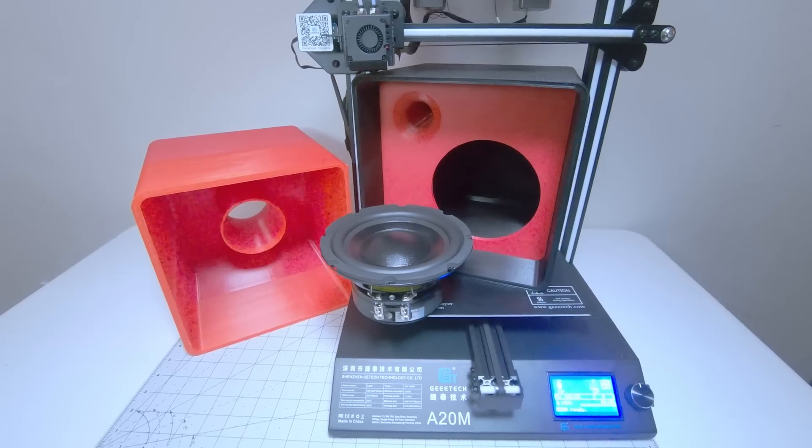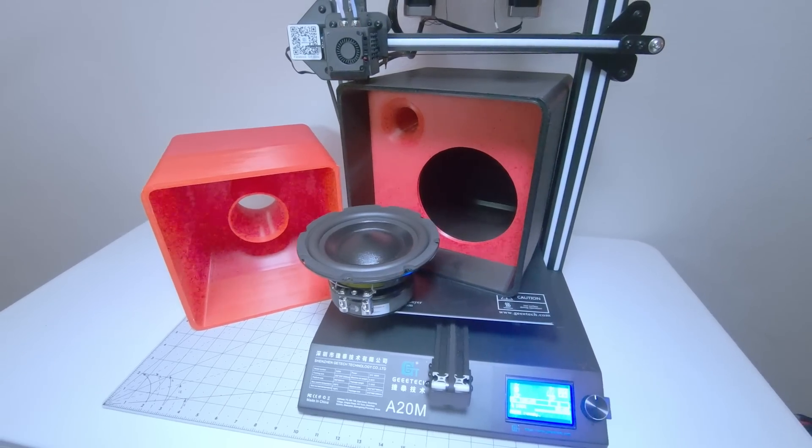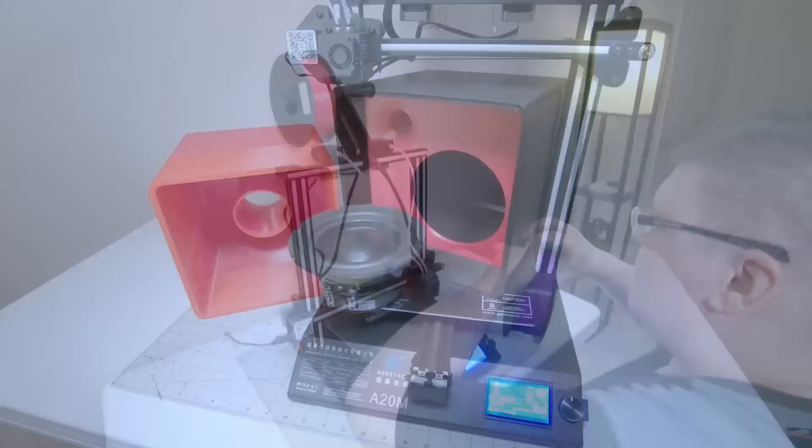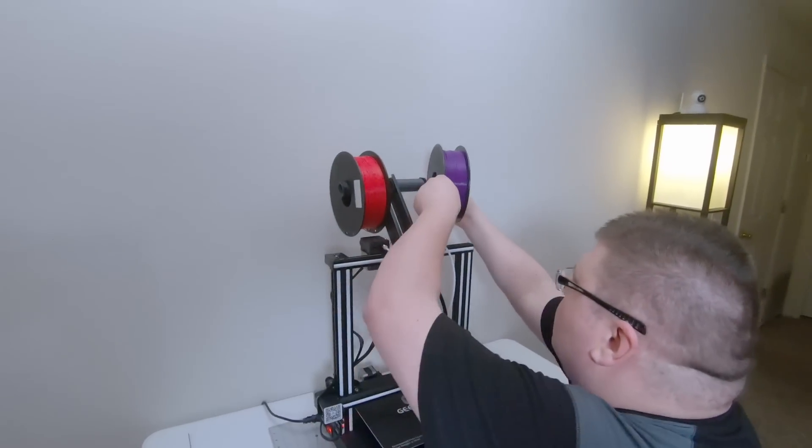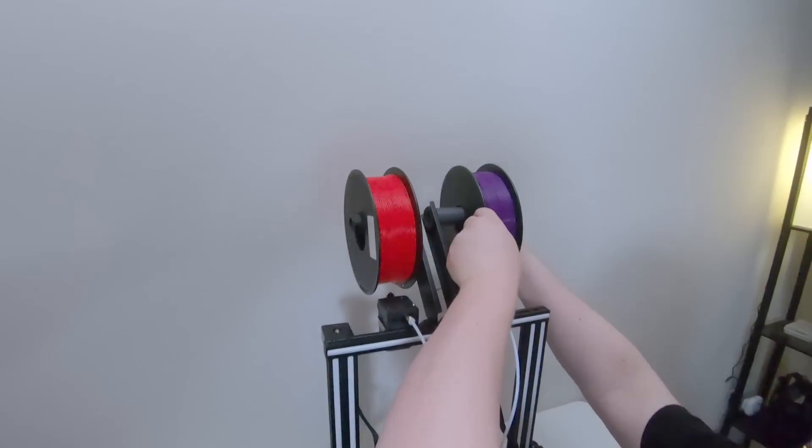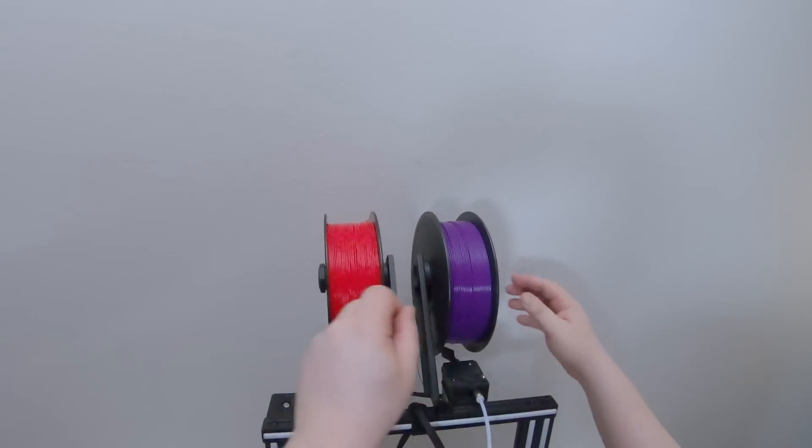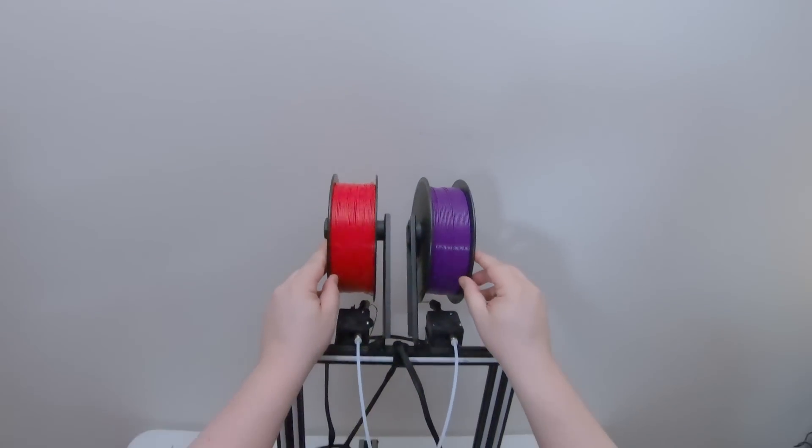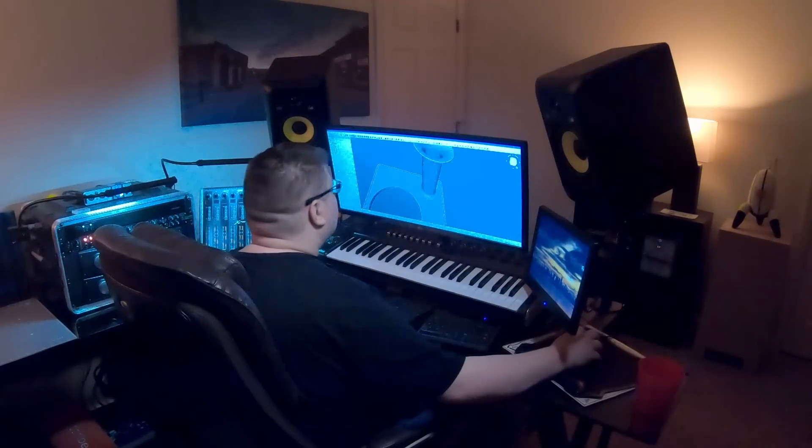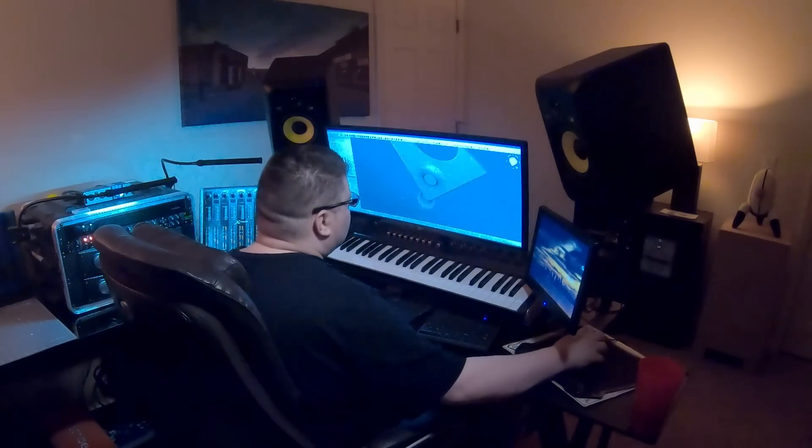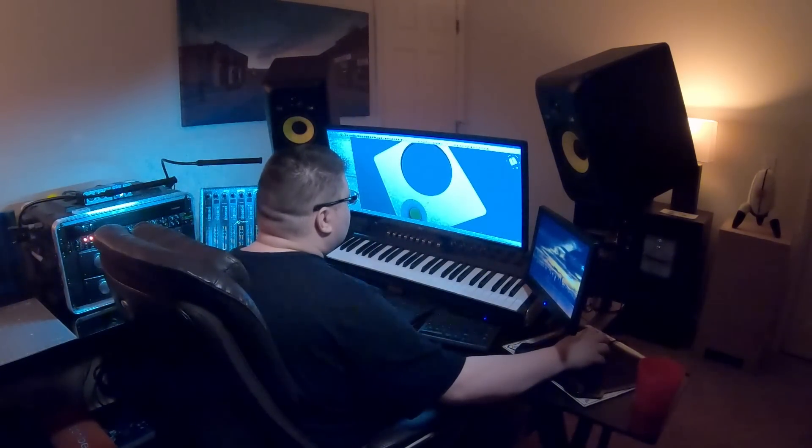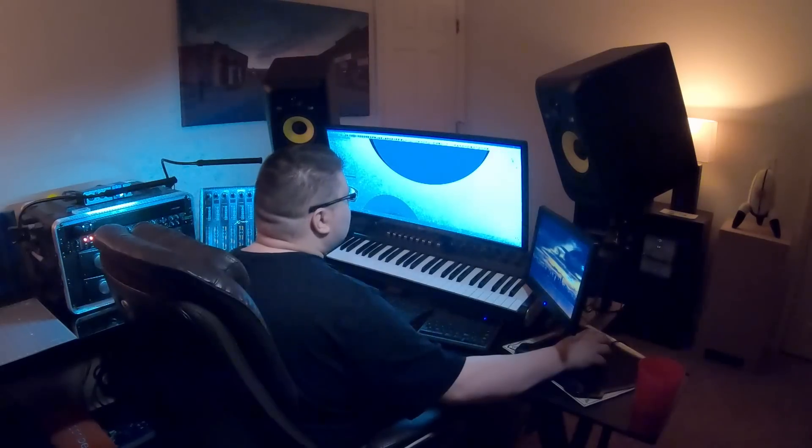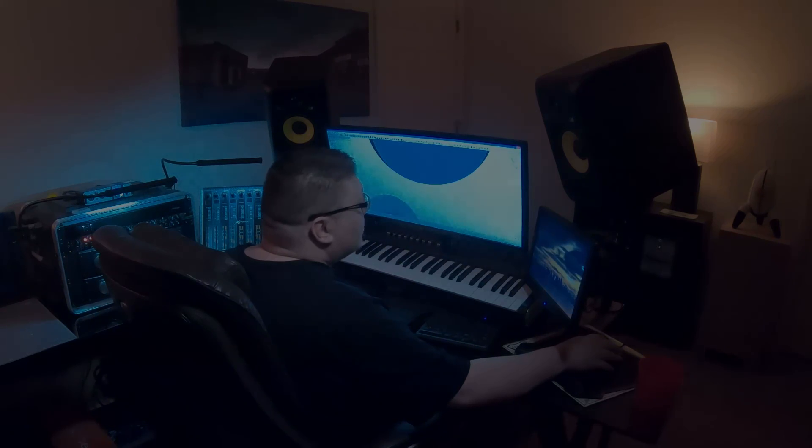You can certainly expect to see more of this machine in my future videos, as I load this second extruder up with some water-soluble filament to print supports beneath more complex waveguides, among many other things. And with that, I thank you for watching. Don't forget to rate the video accordingly, subscribe for more projects, and I'll see you in the next one. Cheers.